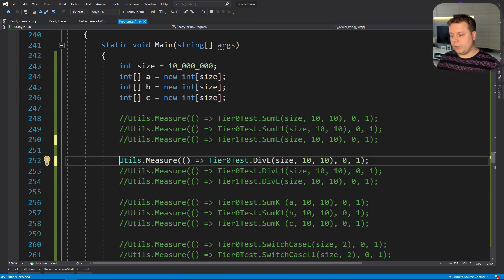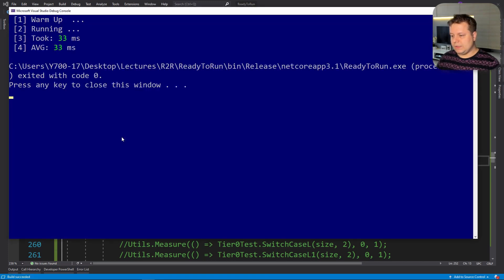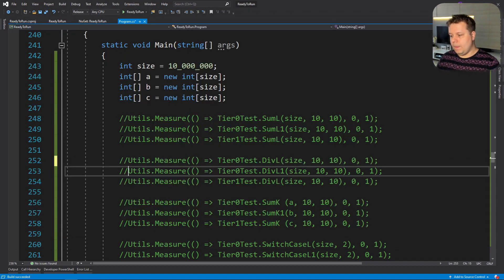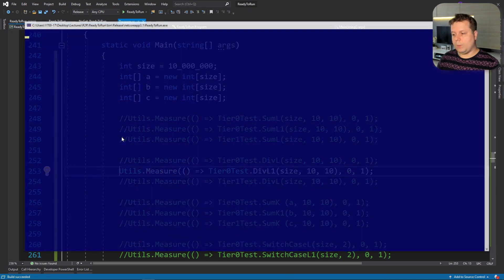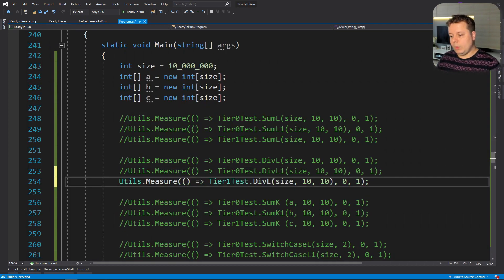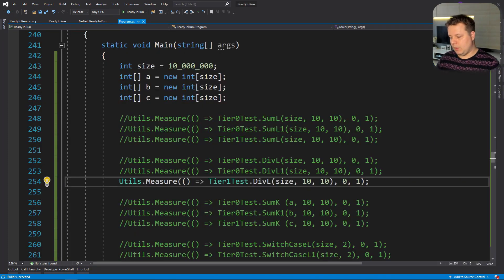Division is slightly more interesting because there are optimizations you can apply between the tiers. Tier 0 takes around 33–38 milliseconds. The no-optimizations run comes in at 32–39 milliseconds — again in line with tier 0. Now tier 1: a whopping 3–5 milliseconds, so it's around 10 times faster. Pretty good.